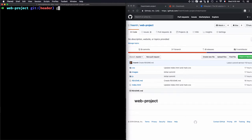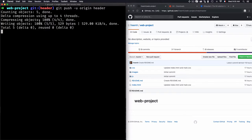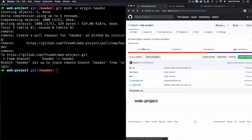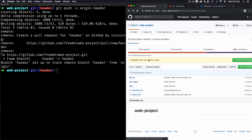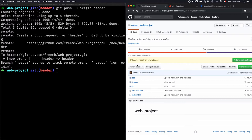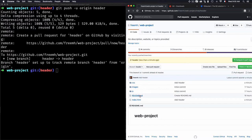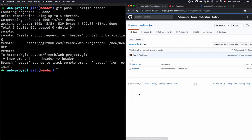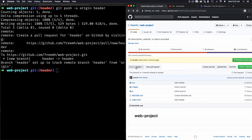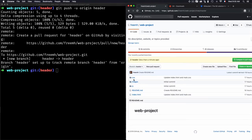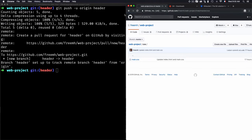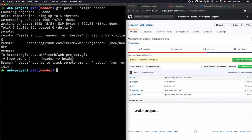Let's switch back to the header branch and push it to the remote: 'git push origin header'. Now if I refresh on GitHub, you'll see the header branch has been created. I can switch to the header branch on GitHub, go into the CSS folder, and see header.css is there. Switching back to master on GitHub, header.css is not present — confirming the branch isolation.